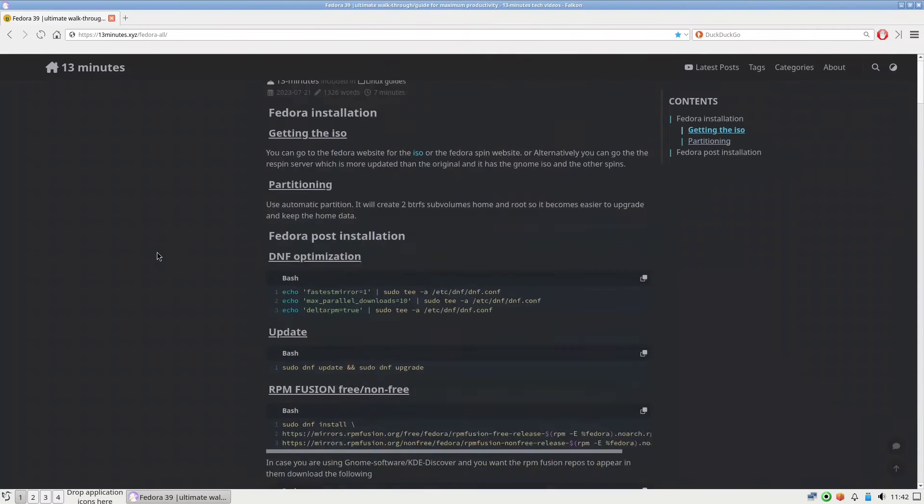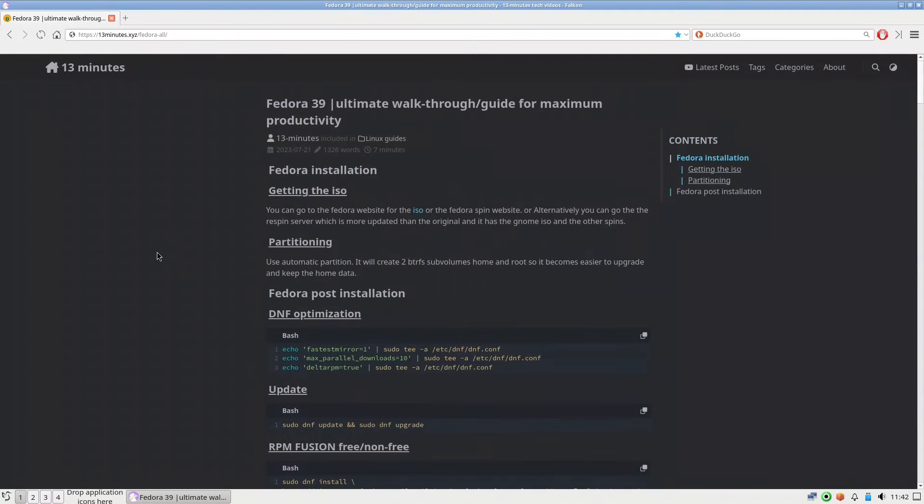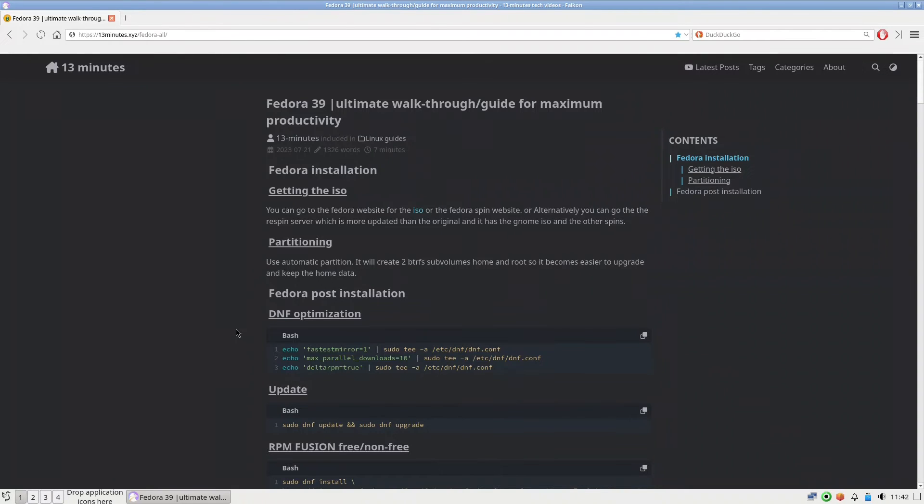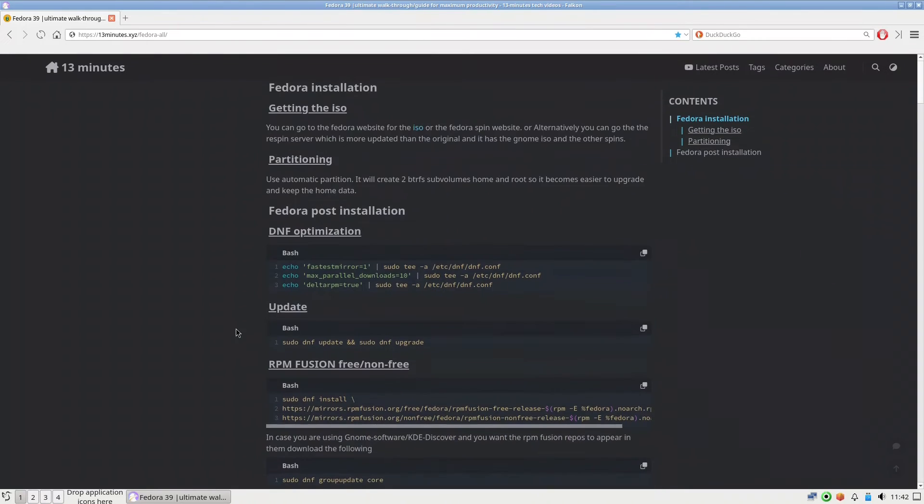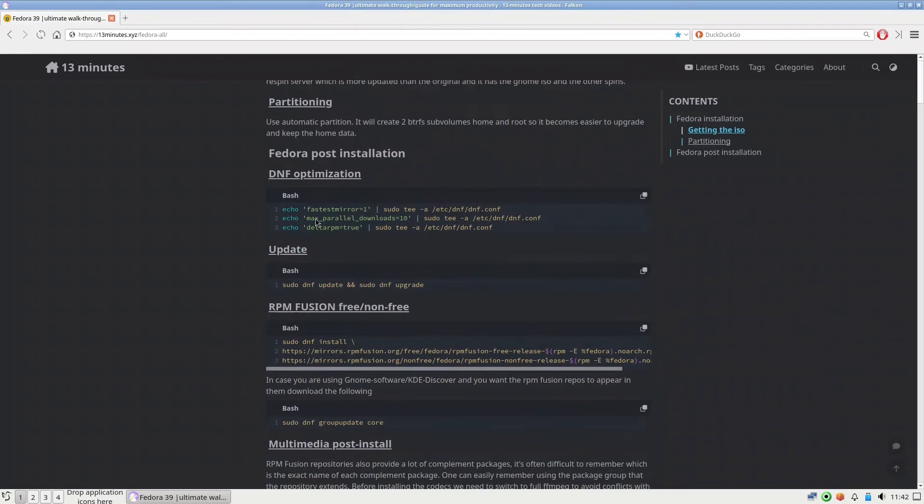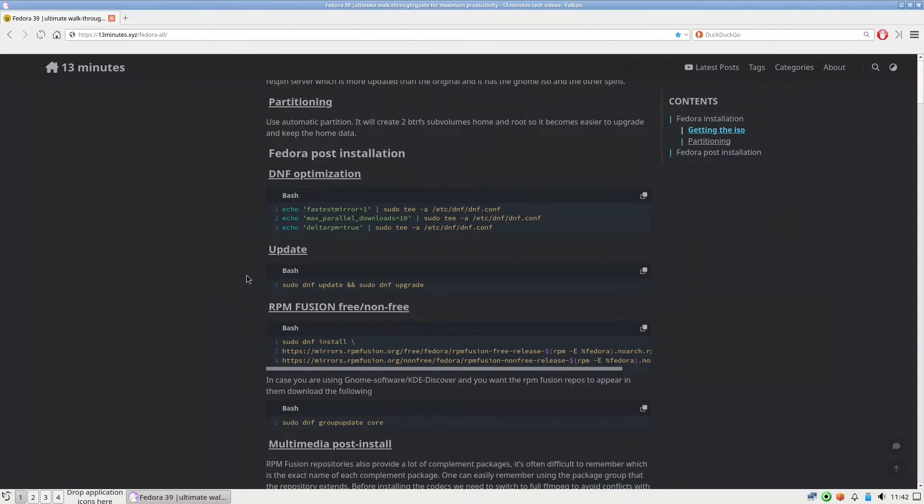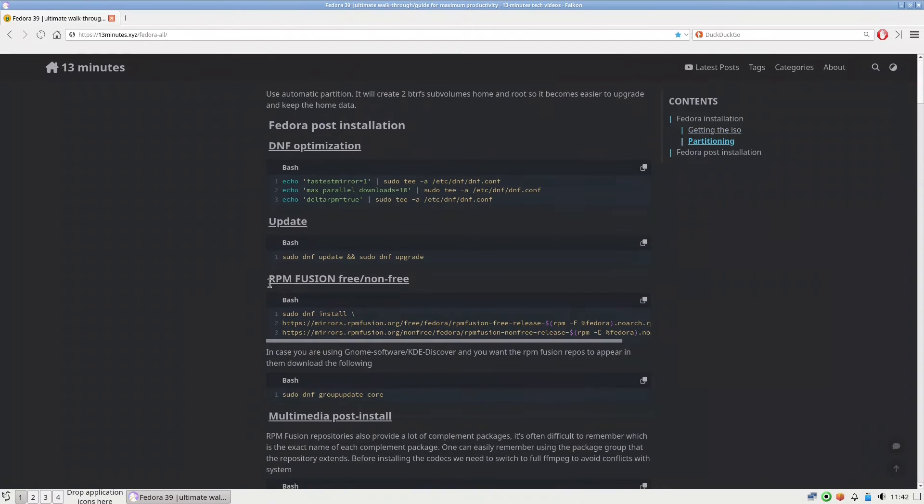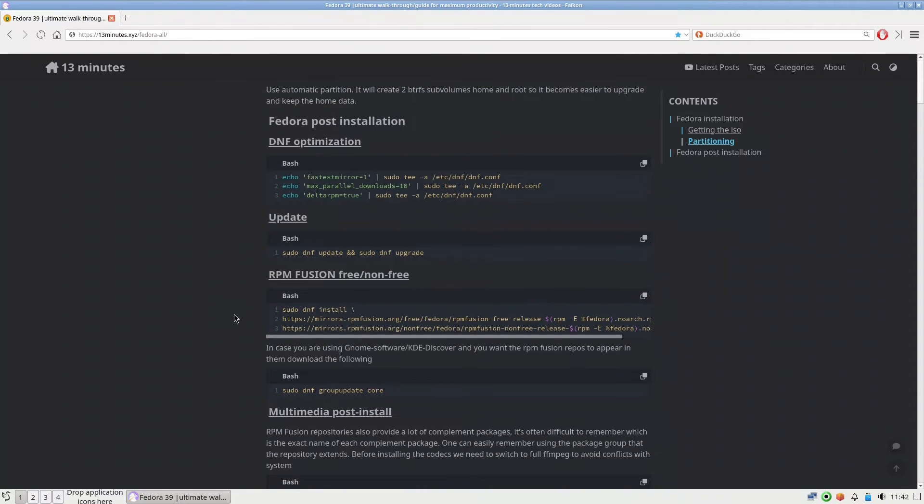And start with the installation. Just to give you a brief understanding of this setup that we are going to do: first we need to have some DNF optimization. You have to install this one in the terminal so that you will have better installation and speed. There's also the update RPM Fusion if you need to have something with the multimedia and some other software like OBS or VLC.